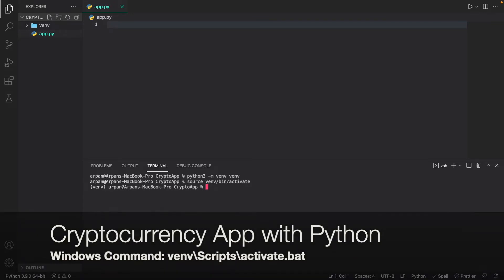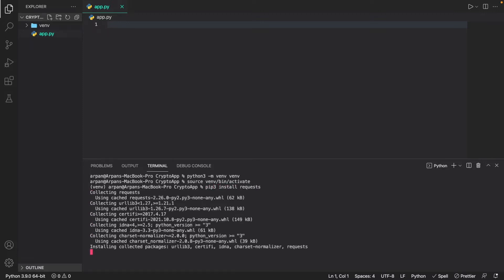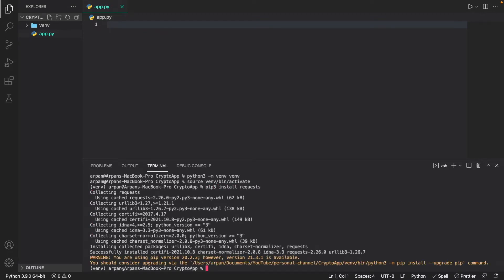To activate the virtual environment on Mac, run 'source venv/bin/activate'. If you're on Windows, I'll have the command in the description and on screen. Once your environment is activated, you need to install the requests library to actually fetch the API. On Mac run 'pip3 install requests', and on Windows run 'pip install requests'. Give it a few seconds and you should have the library installed.